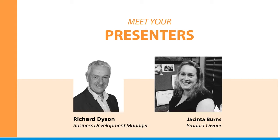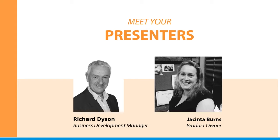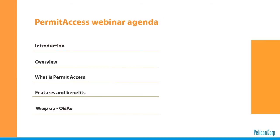Jacinta referenced the COPTAM code as her requirements definition for the initial development of PermitAccess and we keep close tabs on any changes to the COPTAM code and modify PermitAccess accordingly to maintain compliance. Today's agenda will start with a brief overview of our company, PermitAccess product positioning, a demo of the key features and benefits, and lastly any questions and answers.